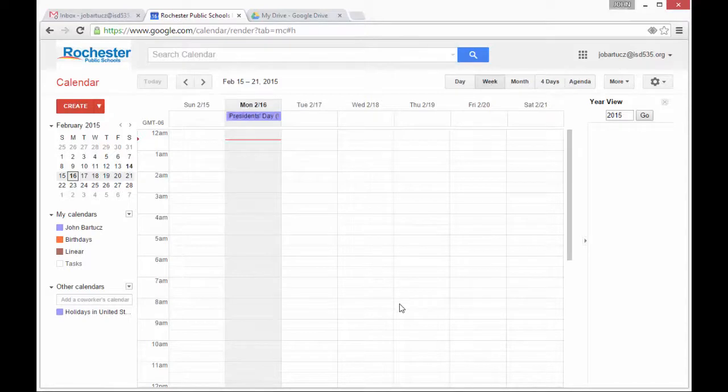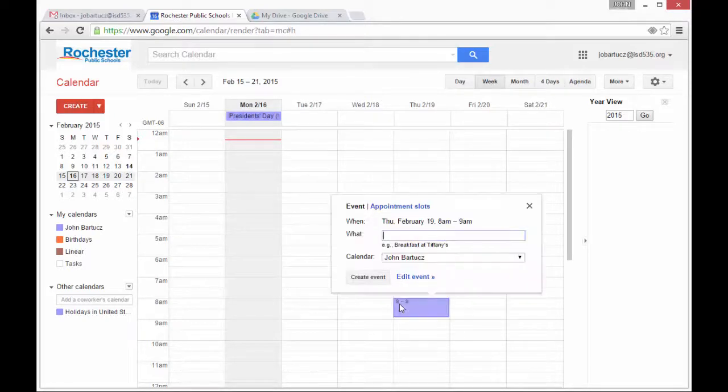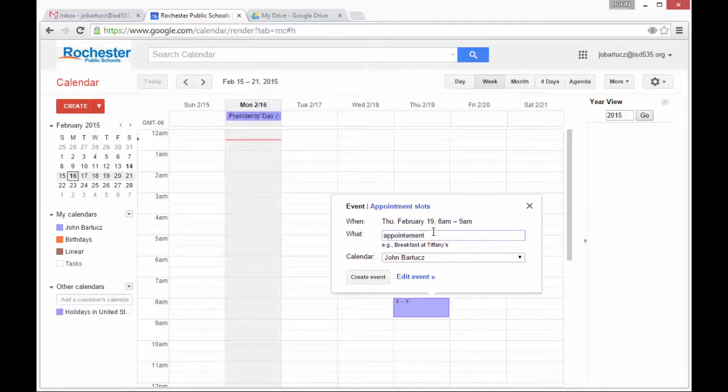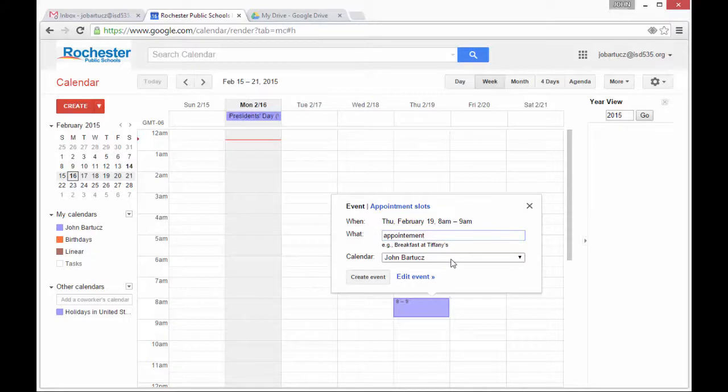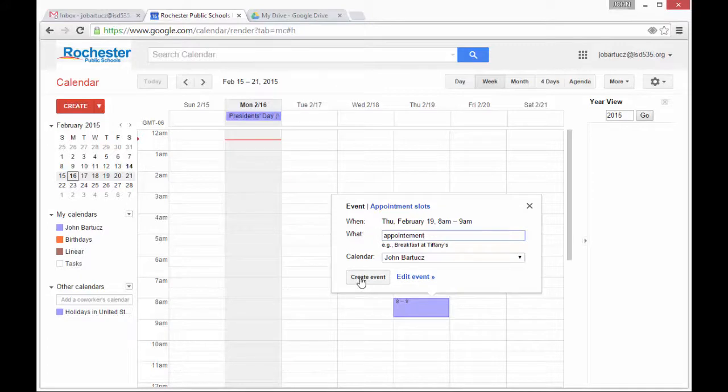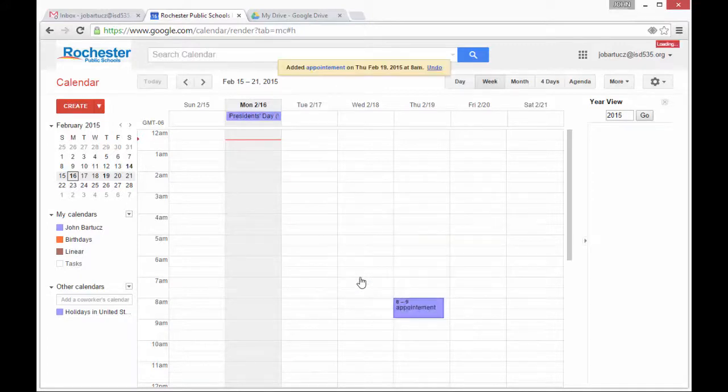In the week view, if you click on any time slot, it will pop up a Quick Add dialog. You can say that you have an appointment from 8 to 9 a.m. on Thursday. The default calendar is your own personal calendar, which means no one else can see it. So I'm going to go ahead and create that event.